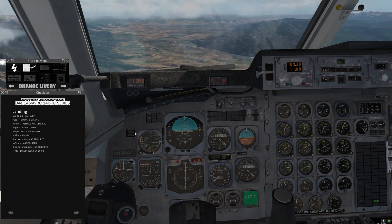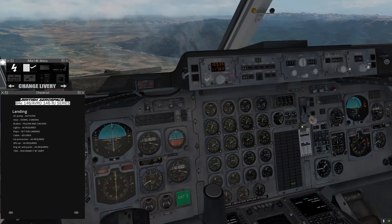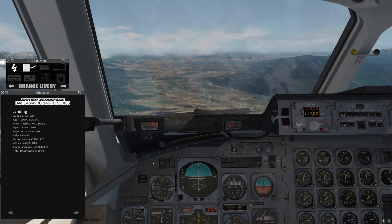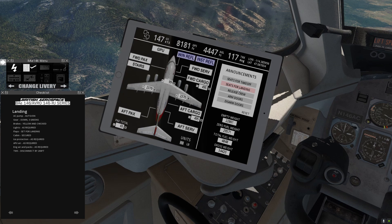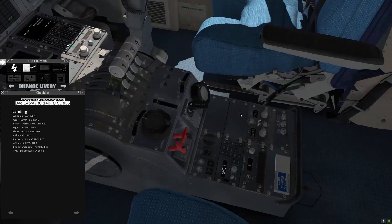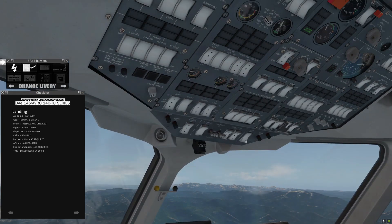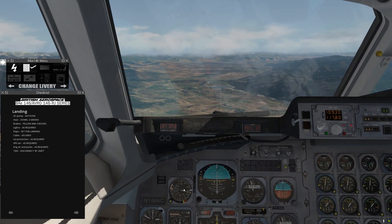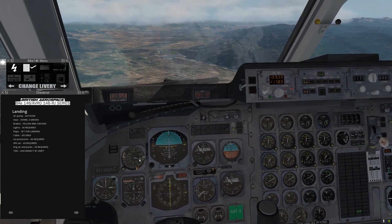I'm going to add power to try to capture our speed, then we'll go through our before landing checklist. Landing AC pump — auto on for the yellow hydraulic system. Gear is down with three green lights as required. Lights on, landing lights on, flaps set for landing. Cabin secured — seats for landing. Ice protection as required — it is set. APU air: we're going over to APU air and turning the engine air off, so the APU is providing all of our air conditioning. Engine air and packs as required. And TMS we will disconnect by 200 feet.